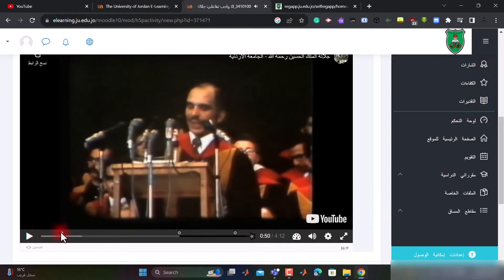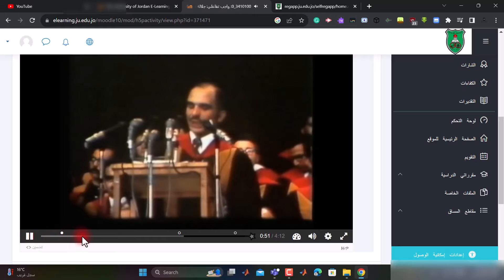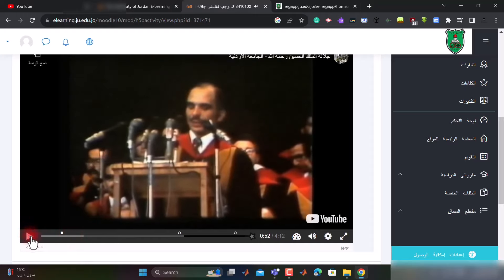الآن فلنلاحظ: عند استخدام جهاز الكمبيوتر أو اللابتوب، نلاحظ وجود دوائر بيضاء فارغة. الدائرة البيضاء الفارغة تدل على أن السؤال لم يتم الإجابة عليه، والدائرة البيضاء المنتلئة تدل على أن السؤال قد تم الإجابة عنه وأن هذه الإجابة قد حُفظت. بالإضافة إلى أنه لا يمكن تقديم أو ترجيع الفيديو.